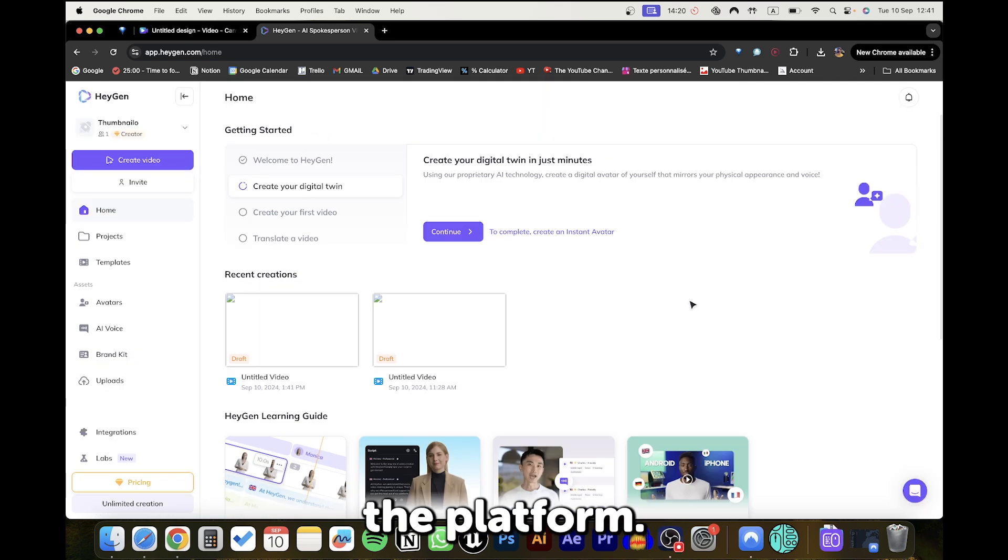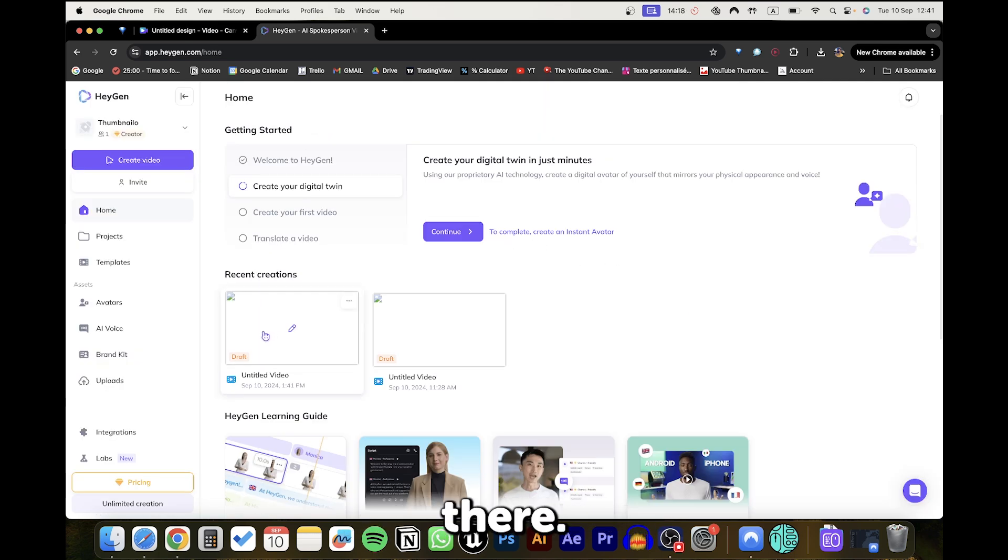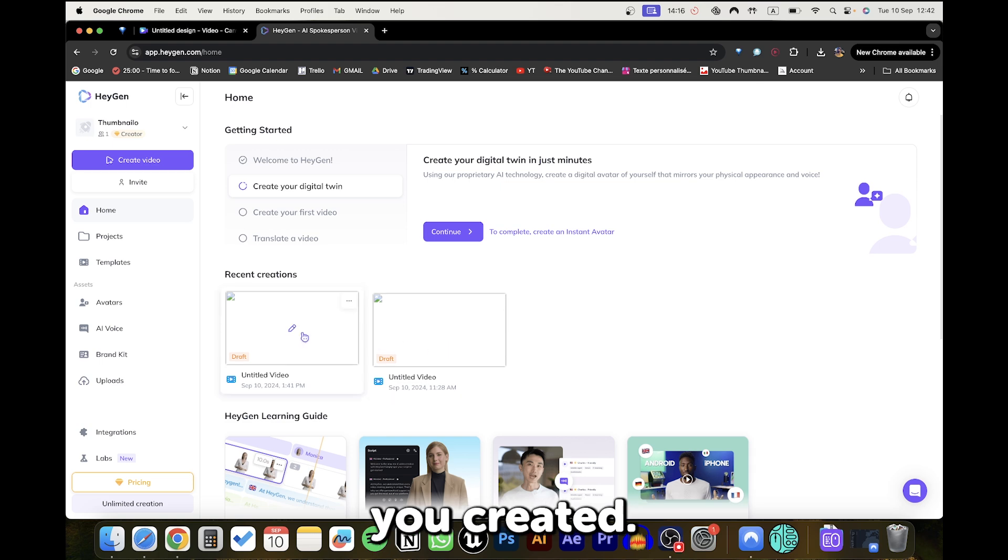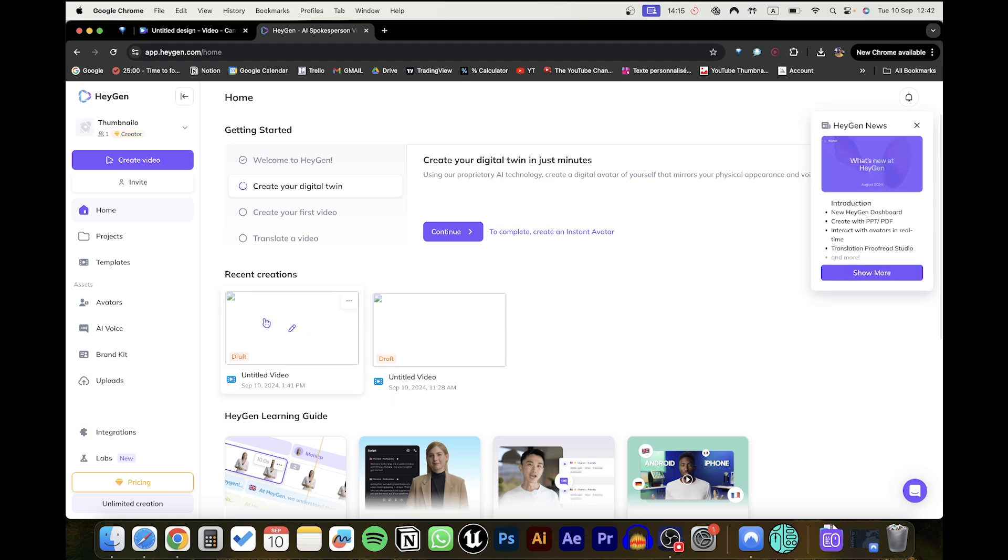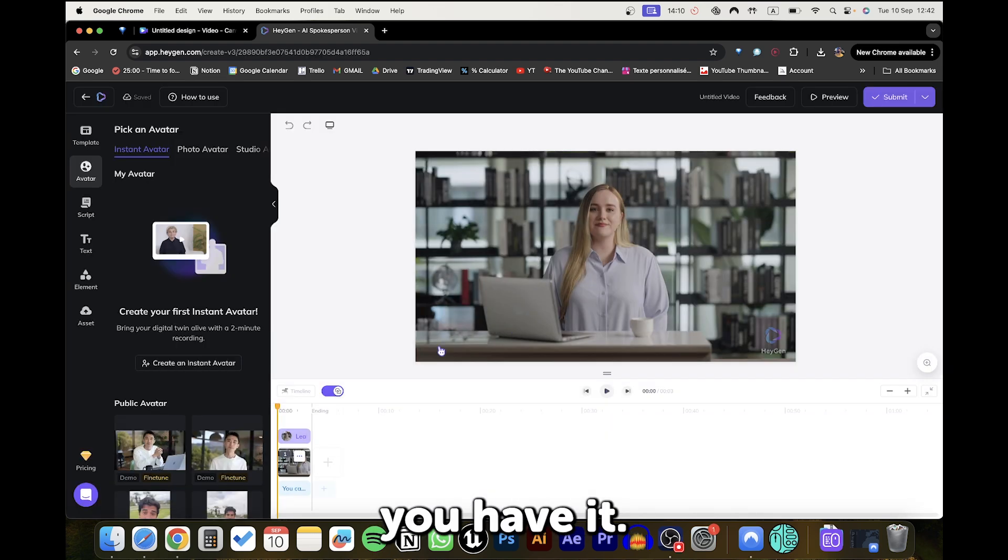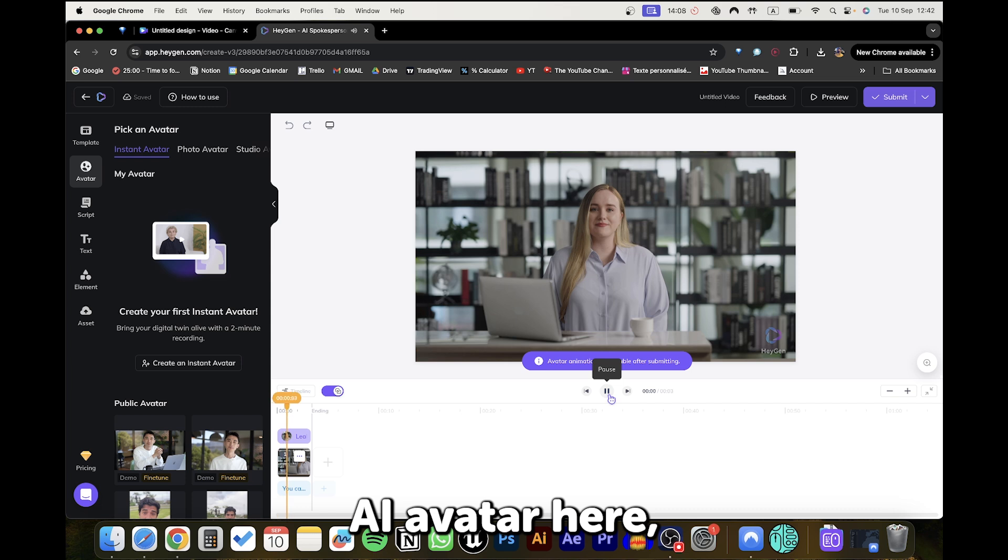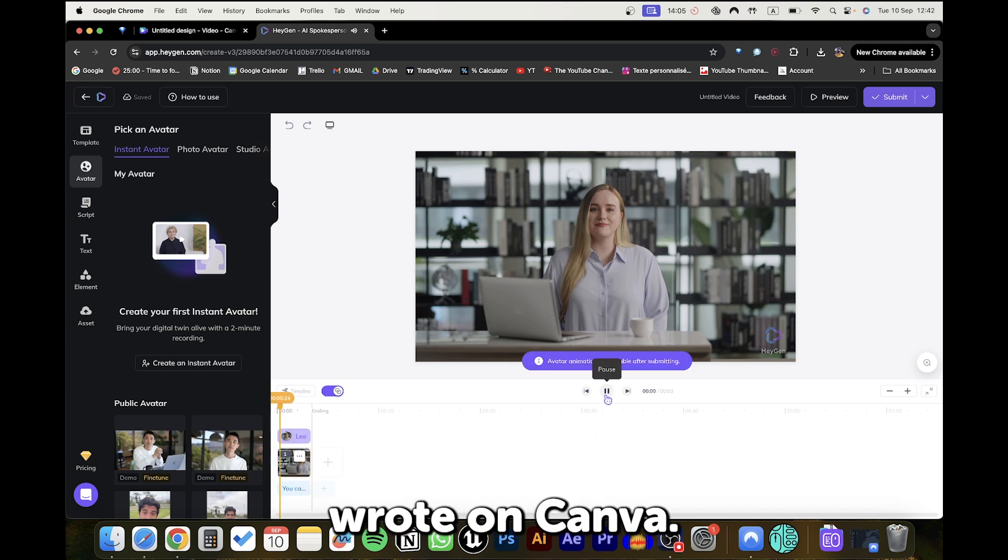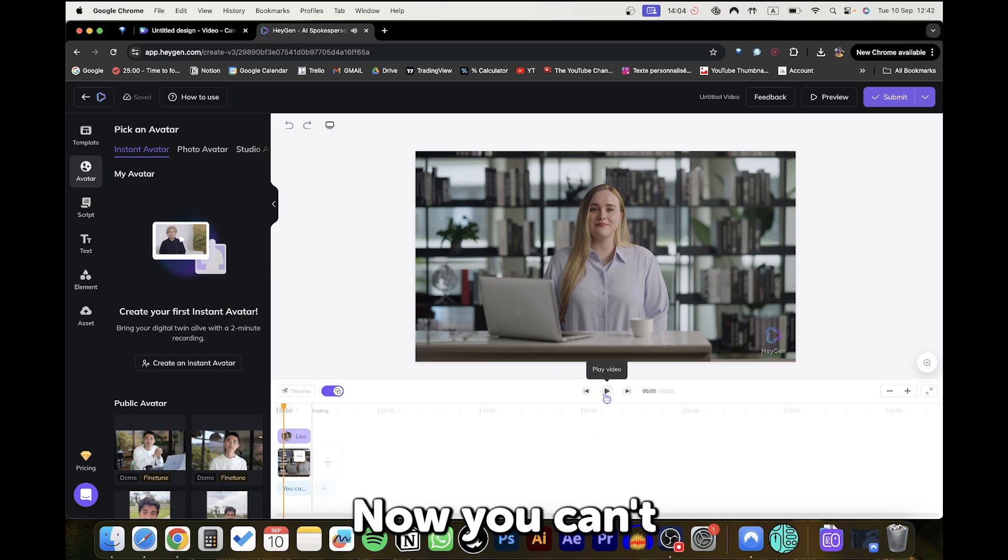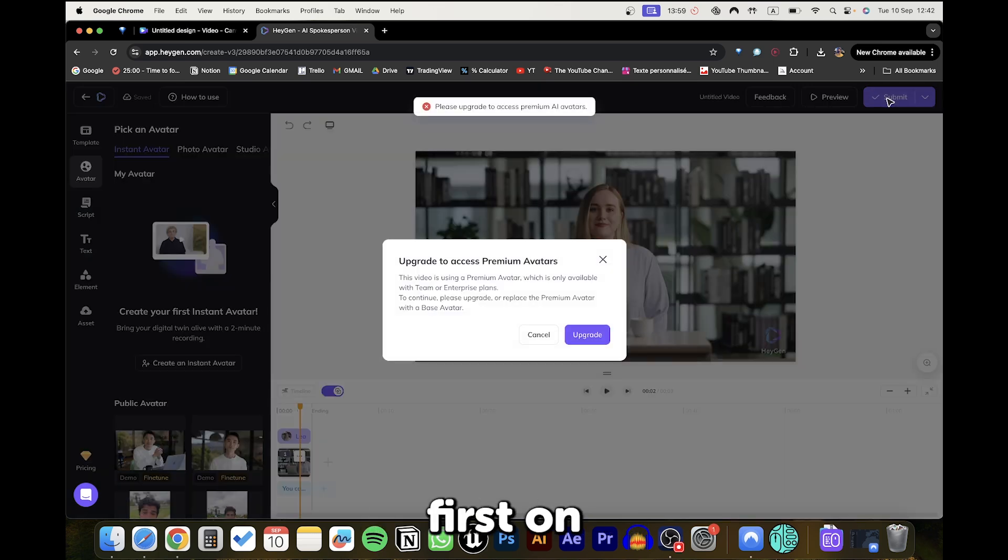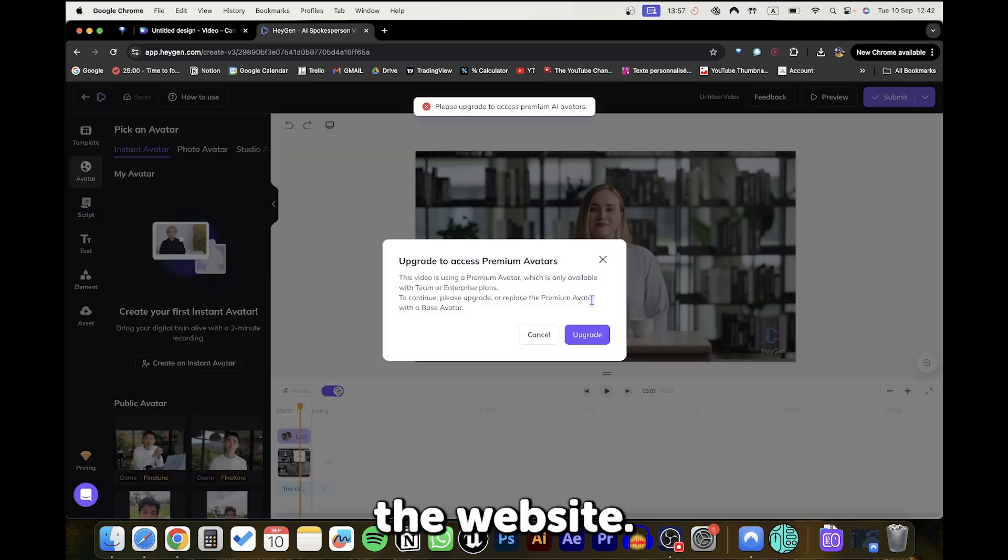After entering the platform, you'll see your video there. Just click on the most recent video you created. And there you have it! You'll find your AI avatar here, along with the script you previously wrote on Canva. Now you can't, unfortunately, see the video preview. You need to click Submit first on the top right of the website.